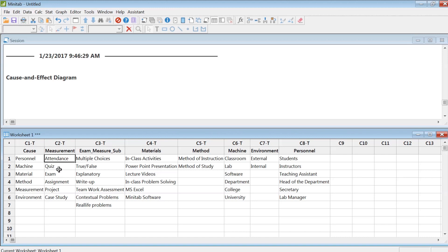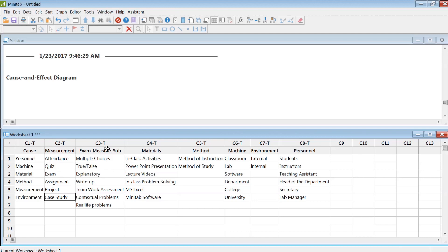I take attendance, quizzes, exams, assignments, projects, they do a couple of case studies. And then under this assessment or measurement category, I created a subcategory.